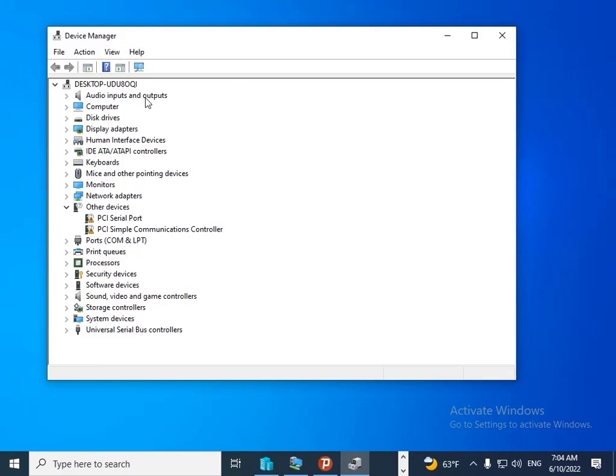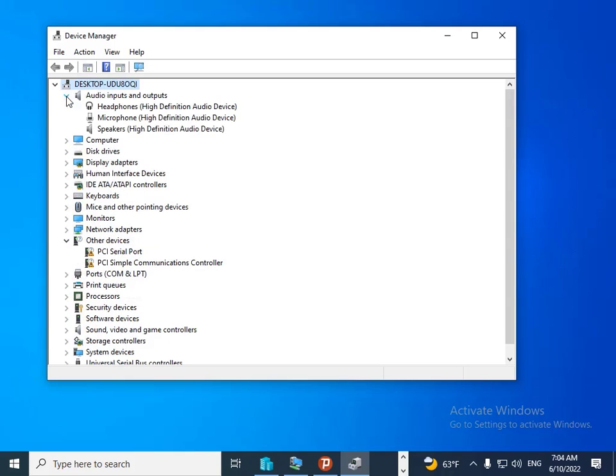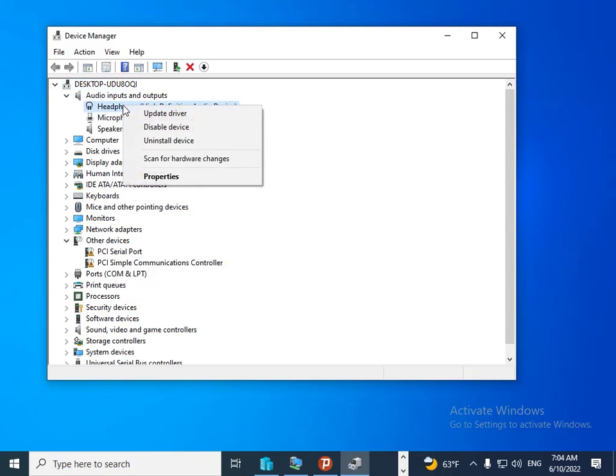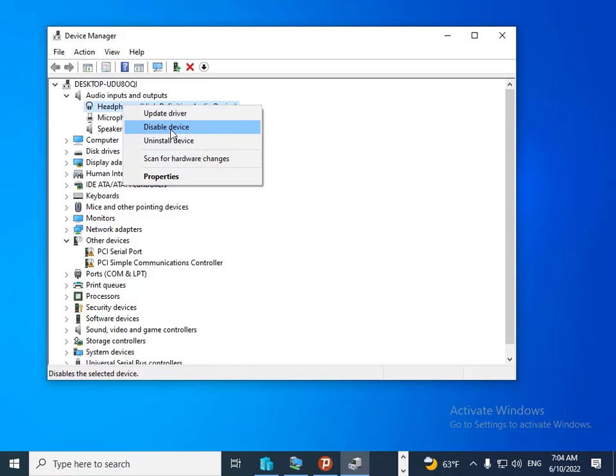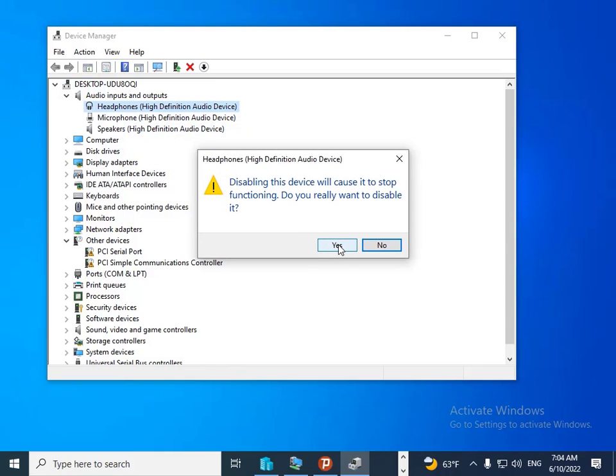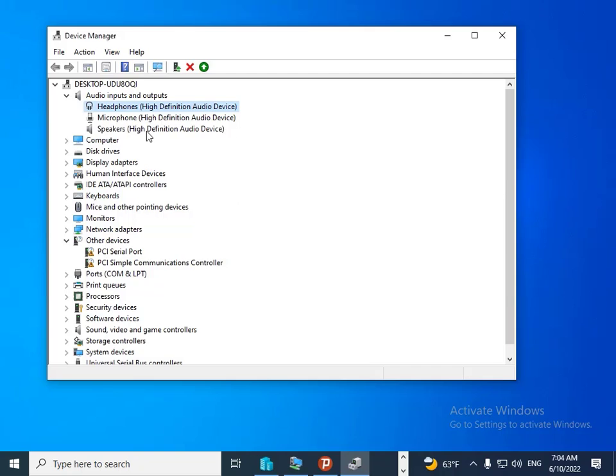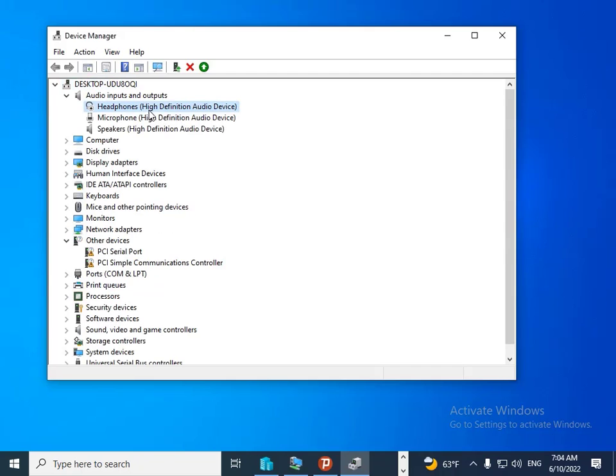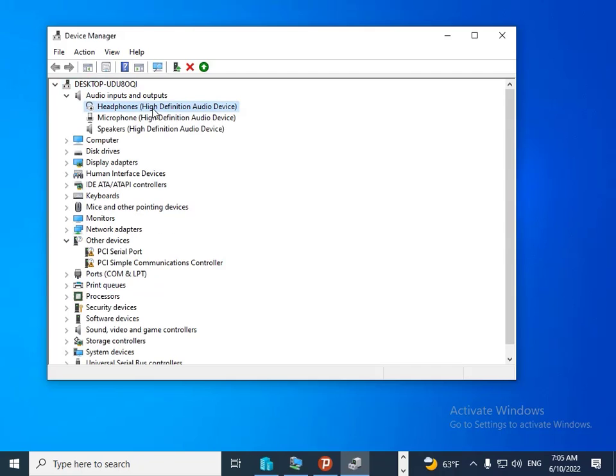Open it, then you should click on Headphone and select 'Disable device'. Then again, right-click and select 'Enable device'.